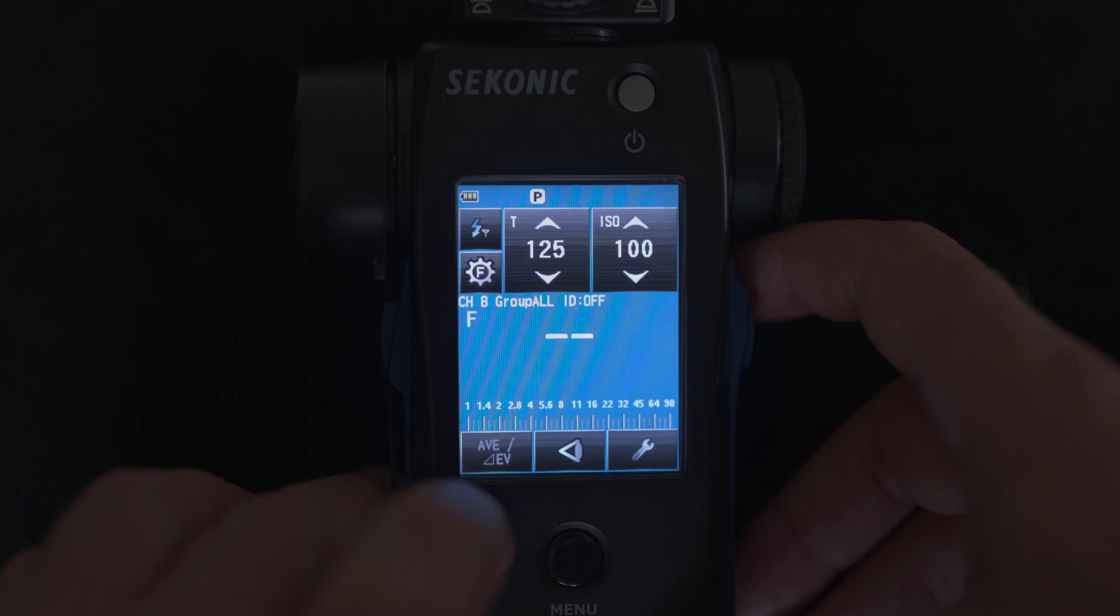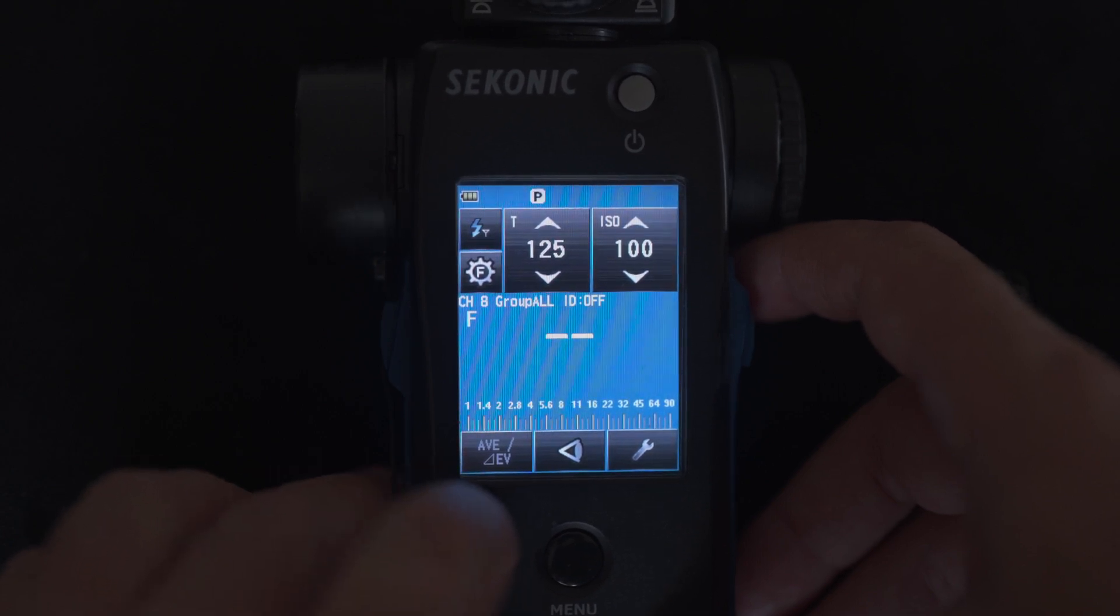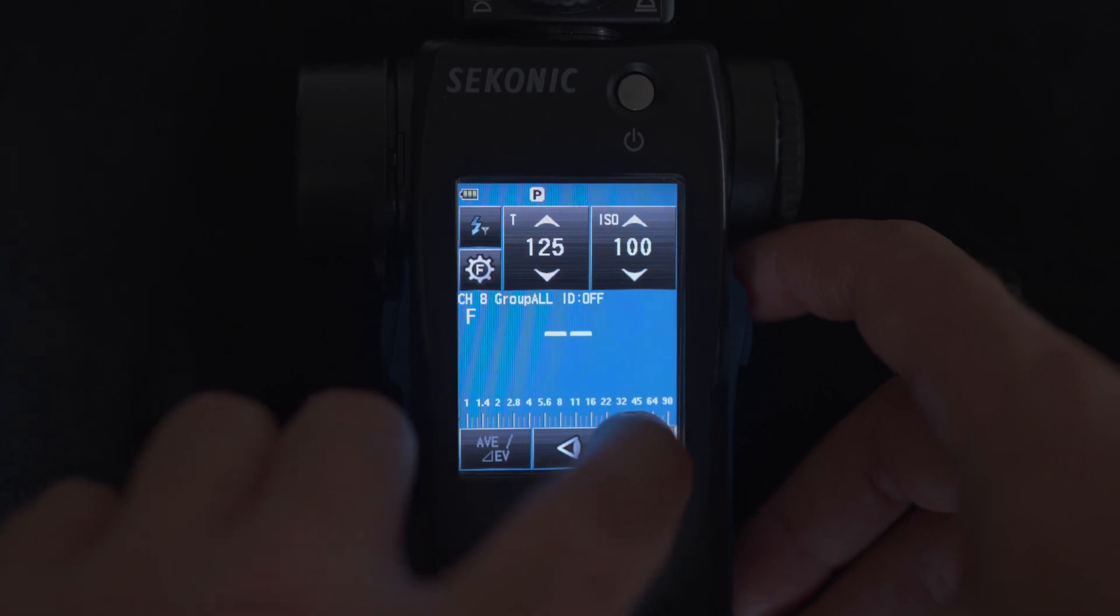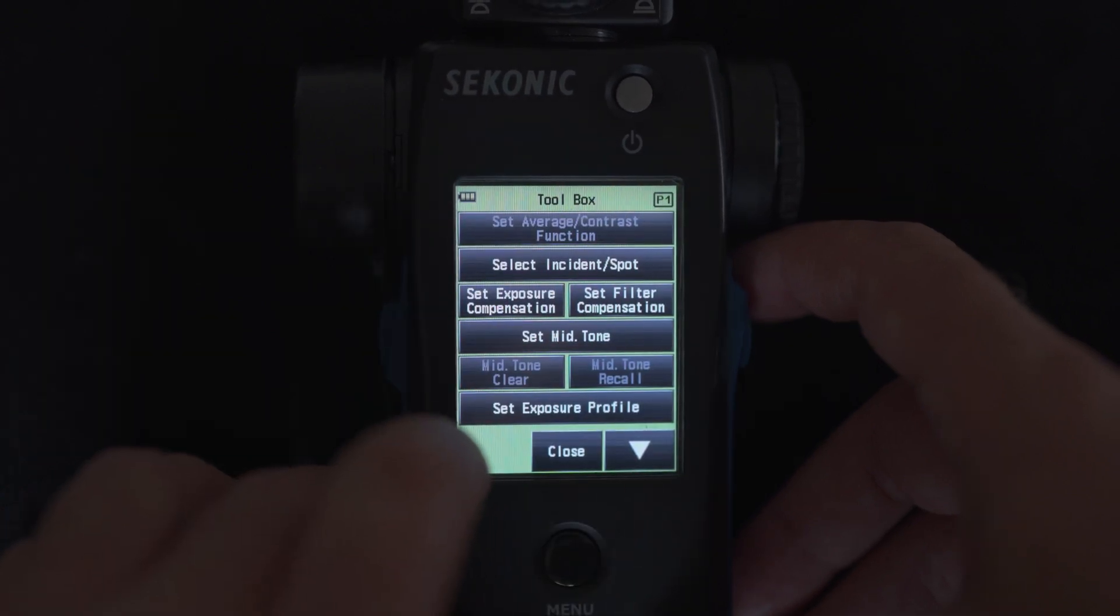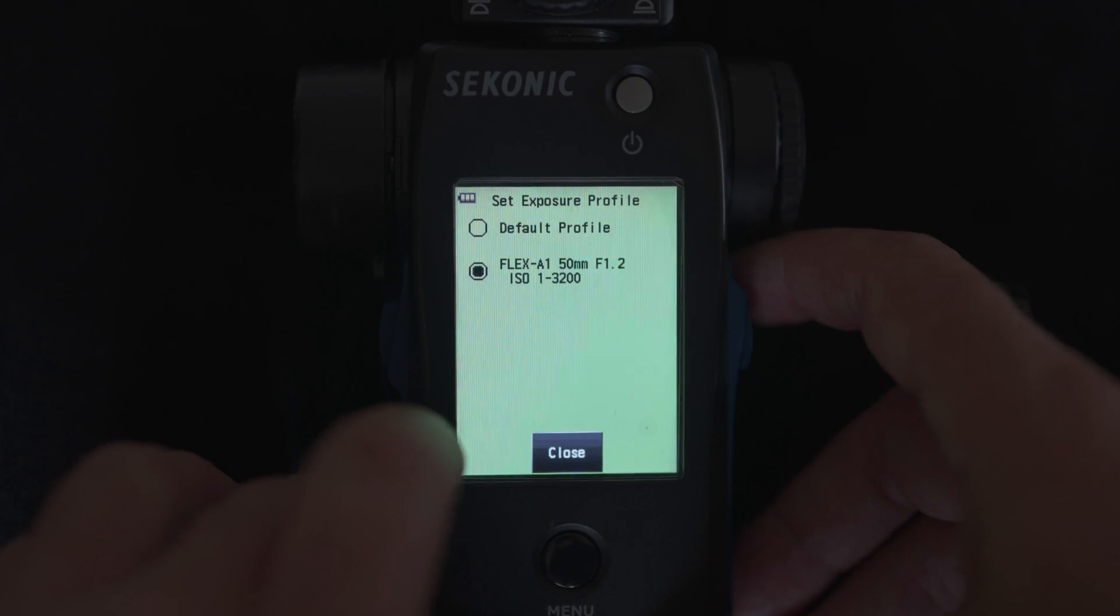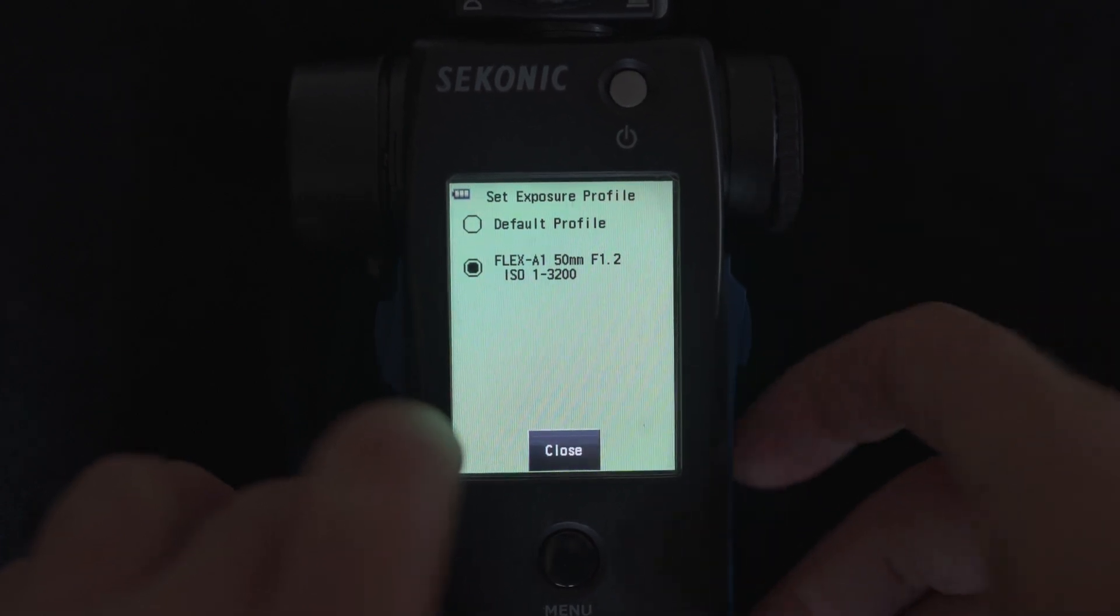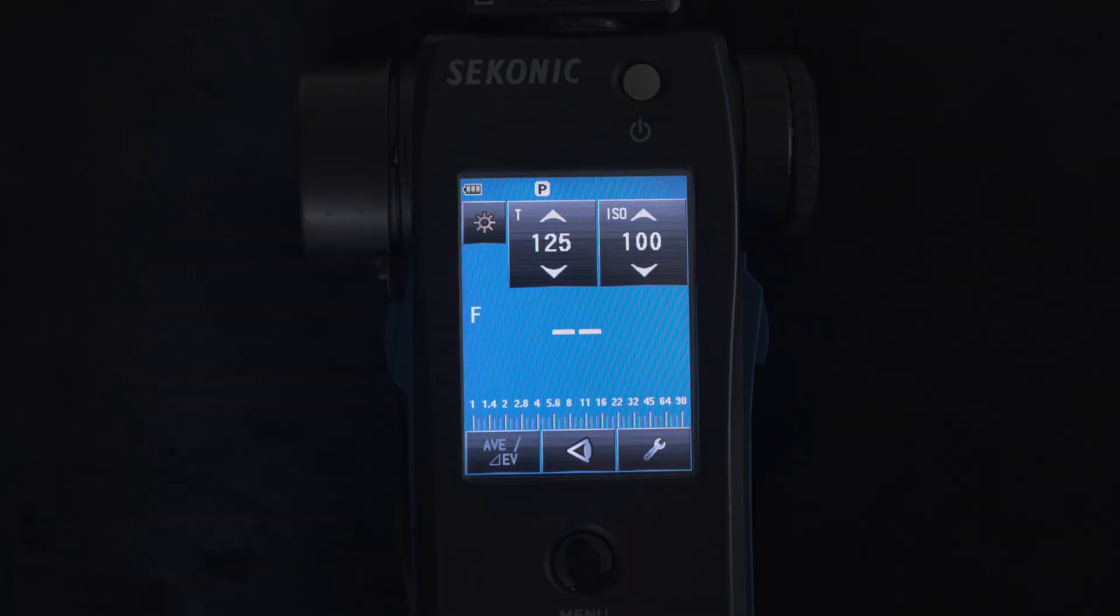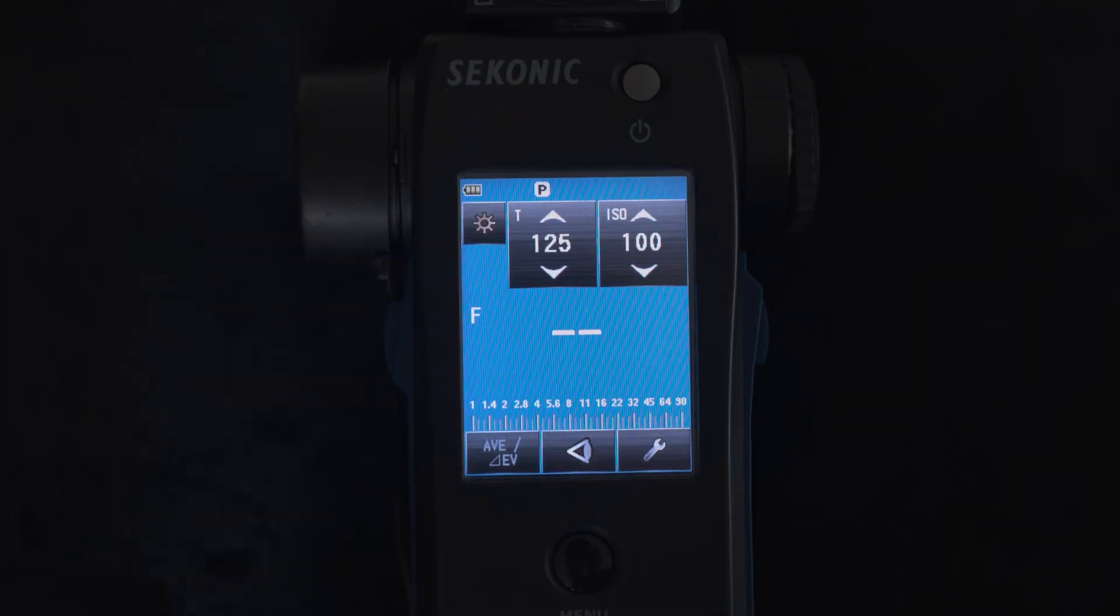The final setting is to make sure that you're using the correct profile. To do this, go to the wrench on the screen, choose set exposure profile, and then choose default profile and not any other profiles that you may have stored on the Sekonic. Once you've done that, you are ready to go.